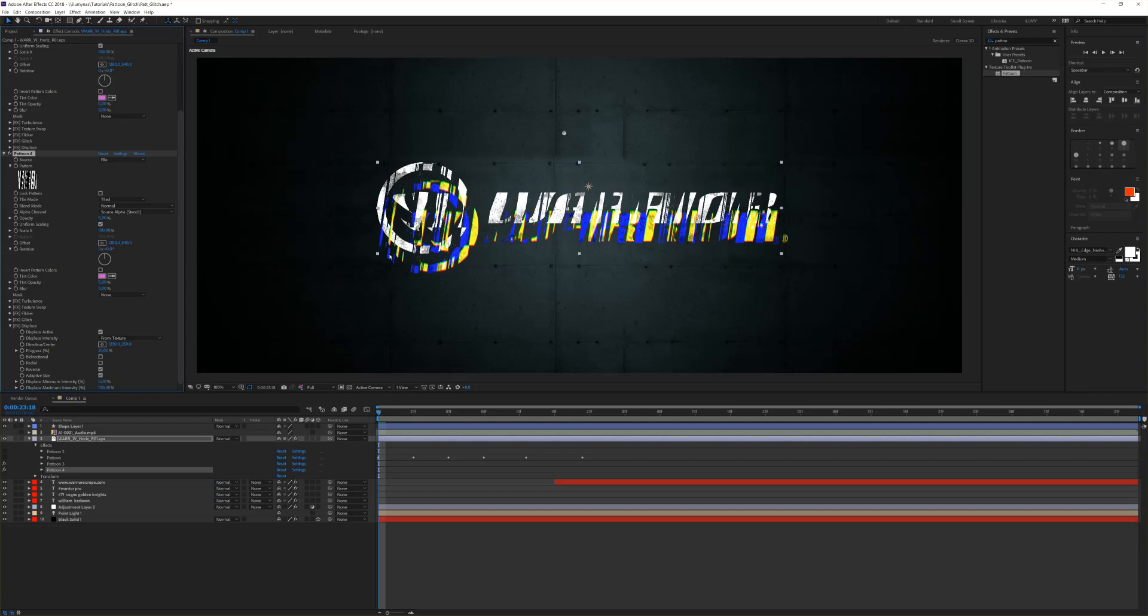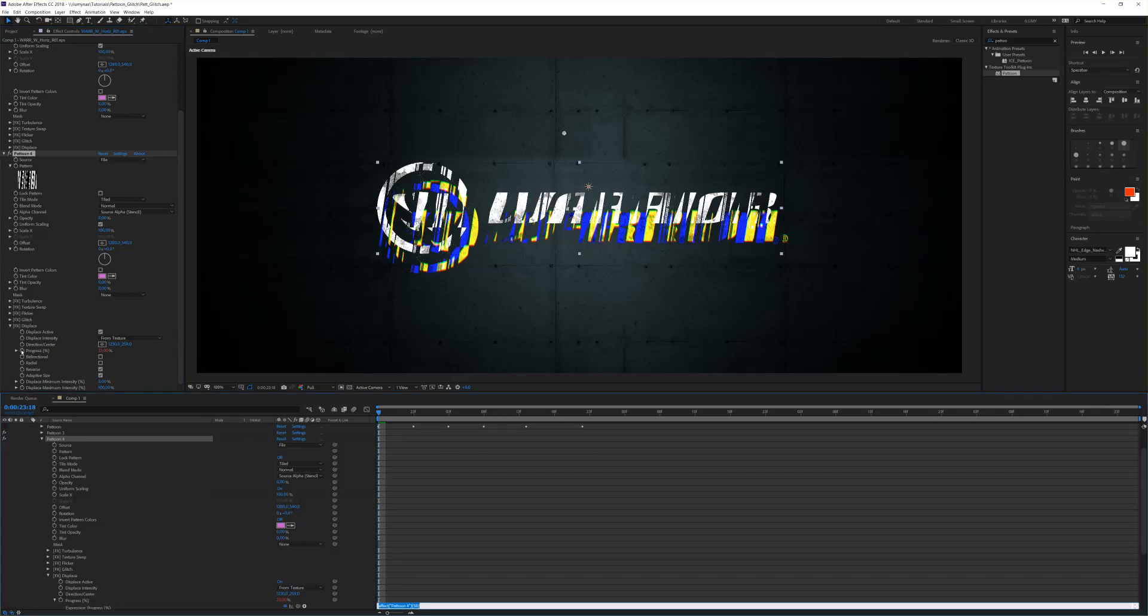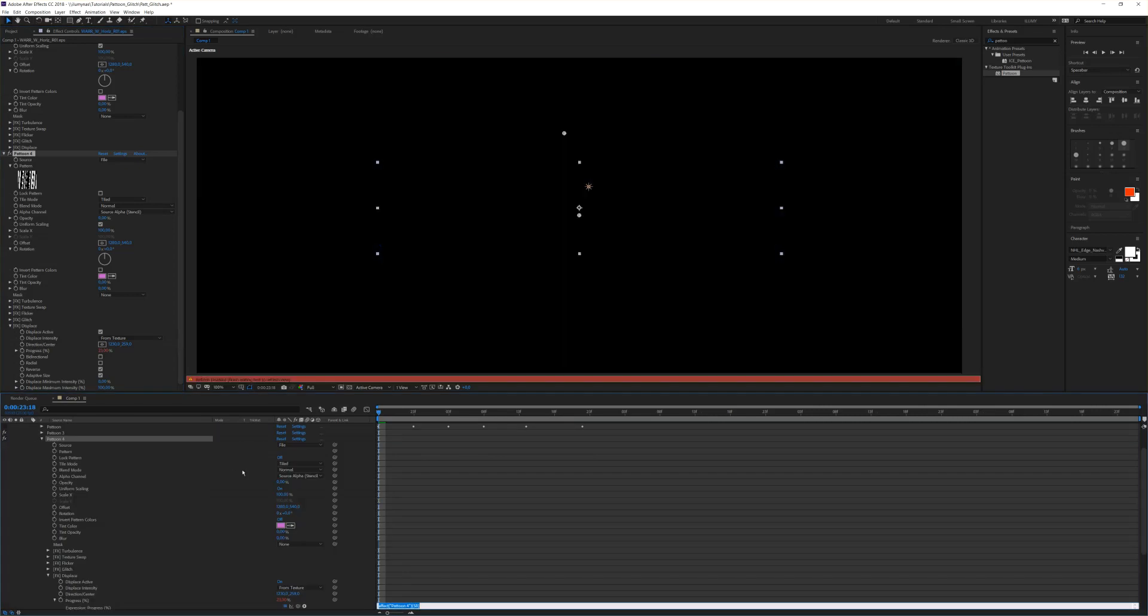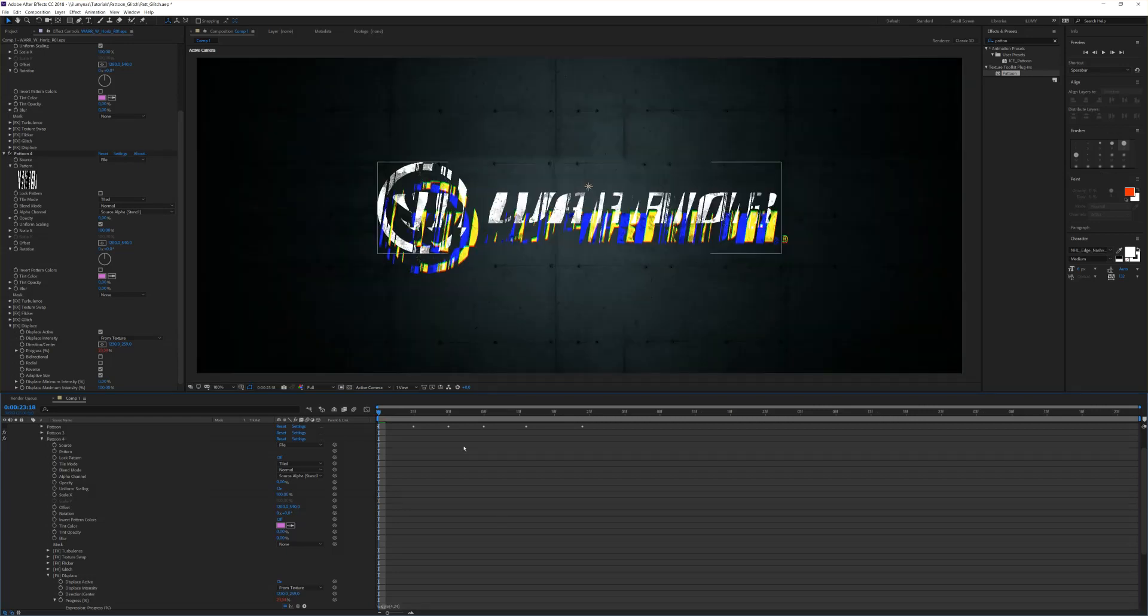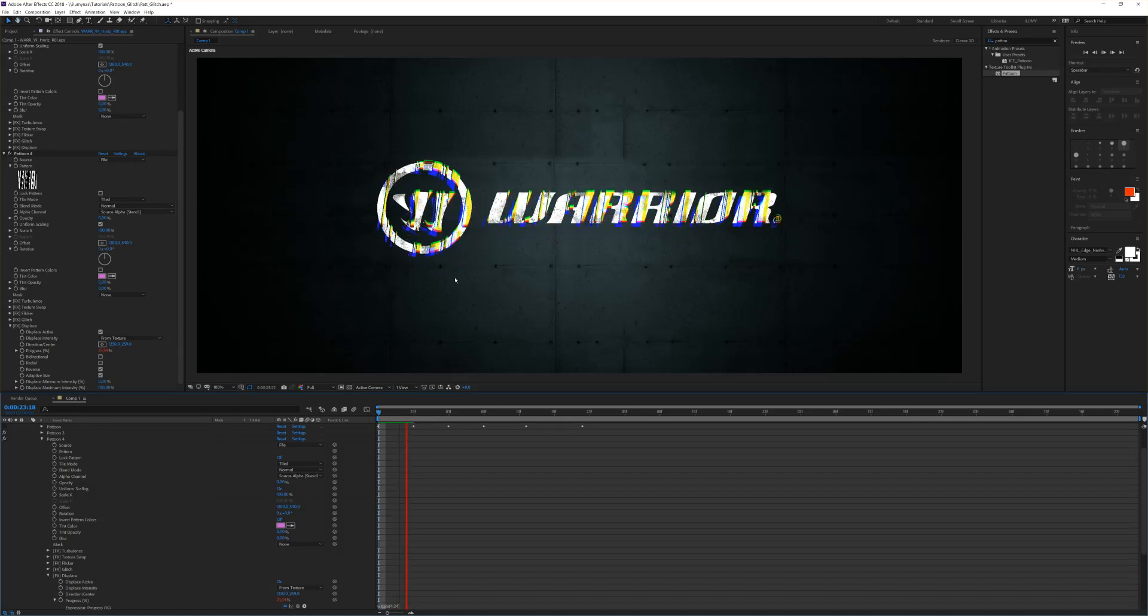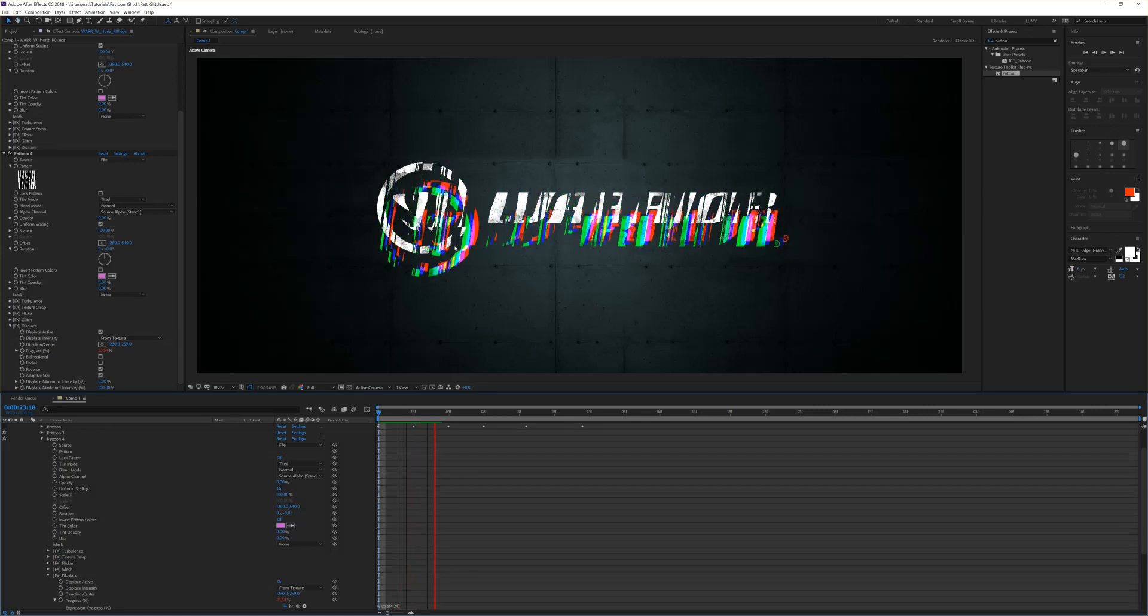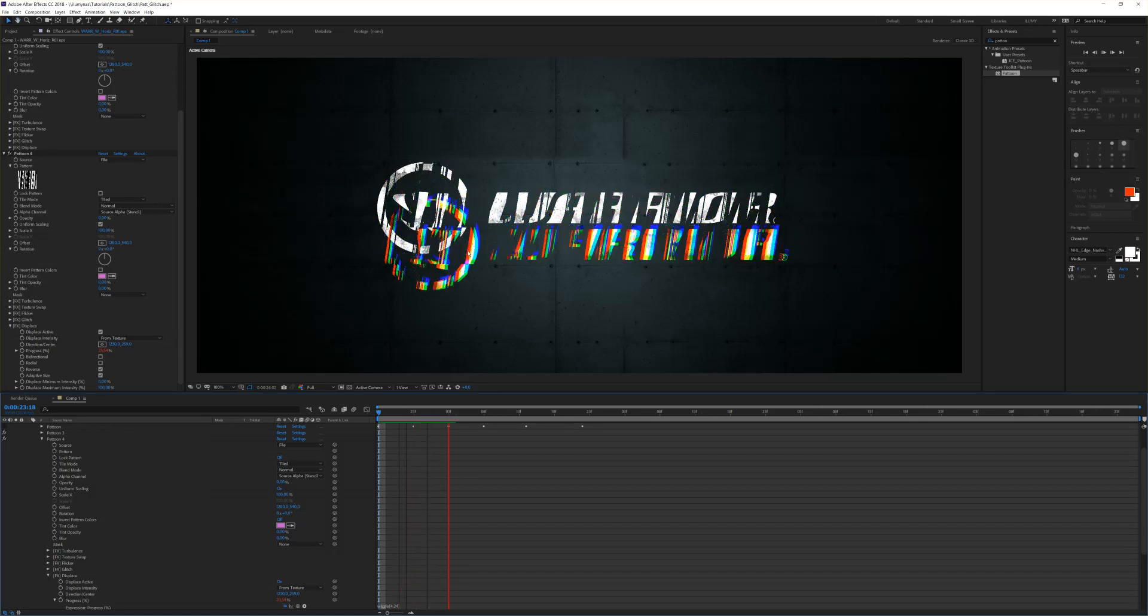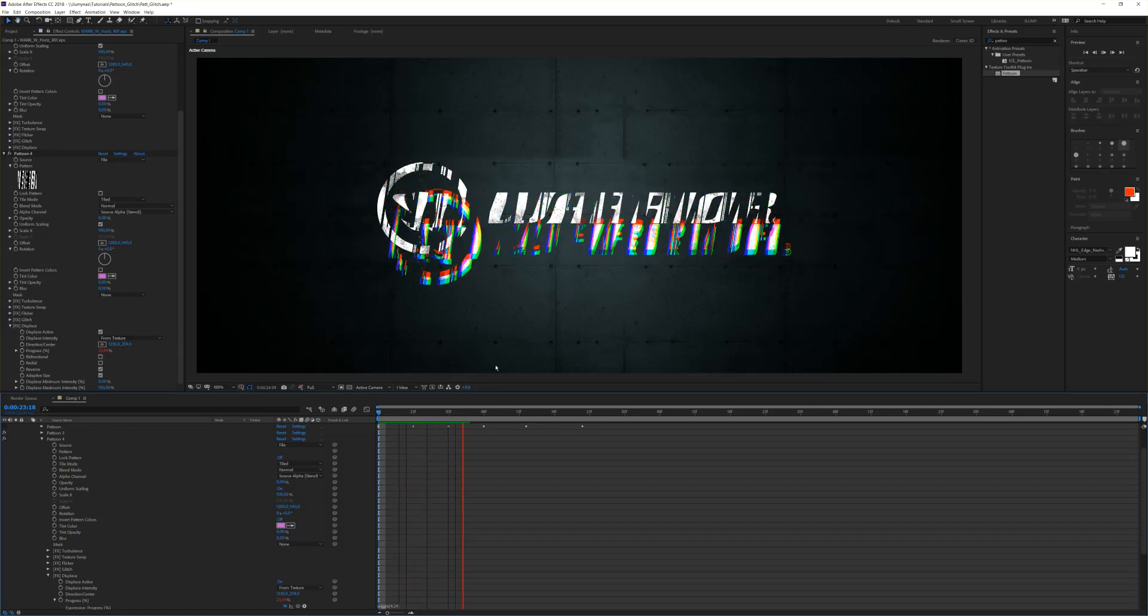To get some randomness, we simply put in a little expression on the progress. You alt-click on Windows or command on Mac and simply type in wiggle, parentheses 4 comma 24, close parentheses, and that's mainly it. Now you have a randomizing movement of the displacement and also it glitches.